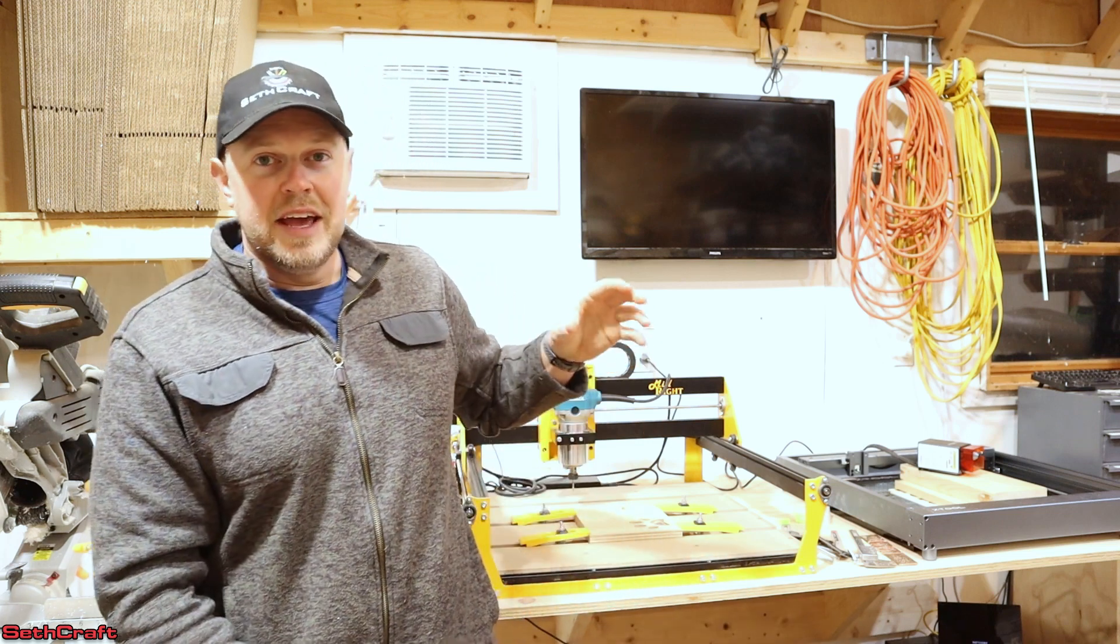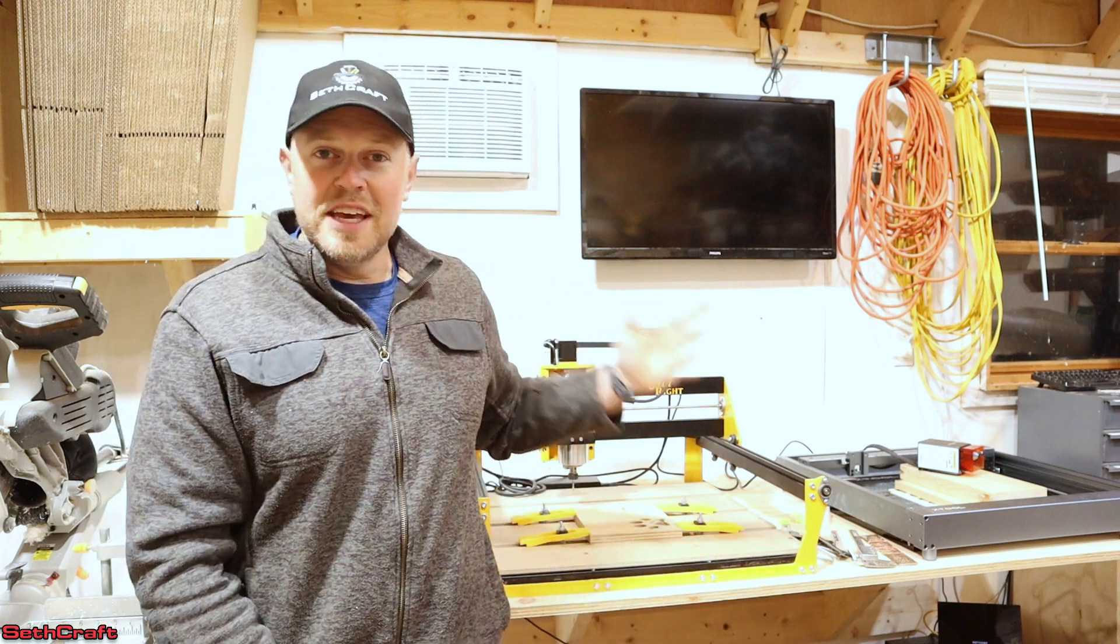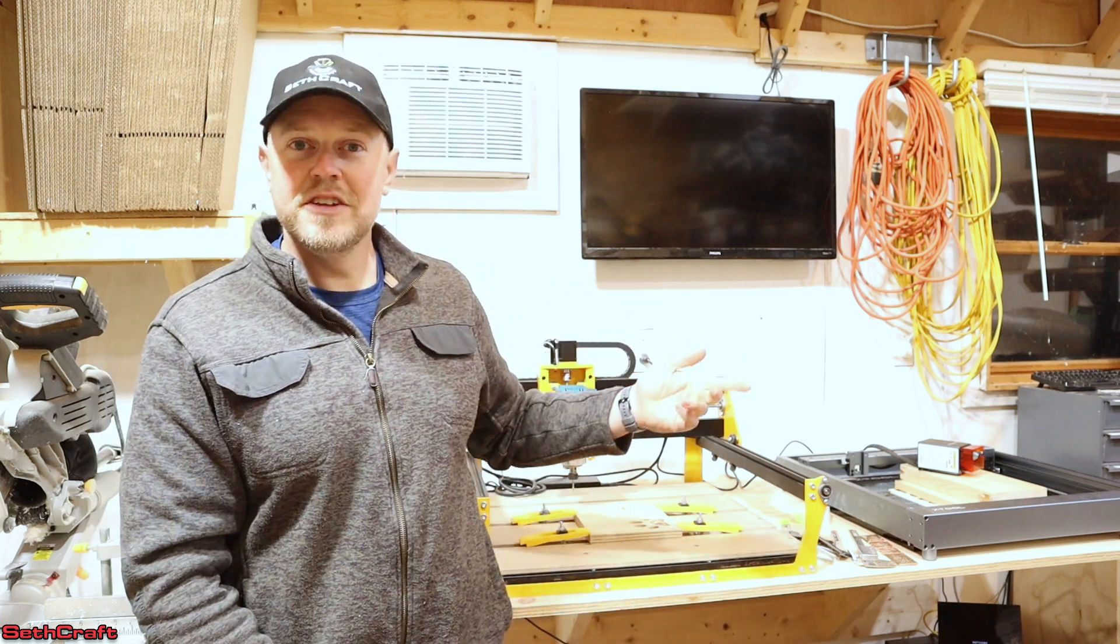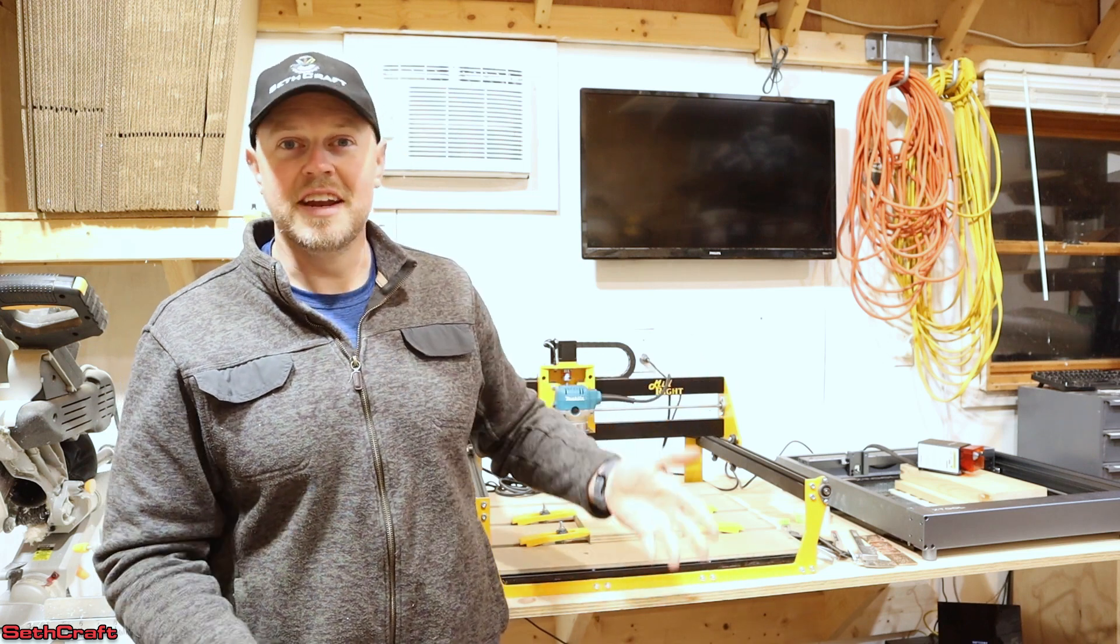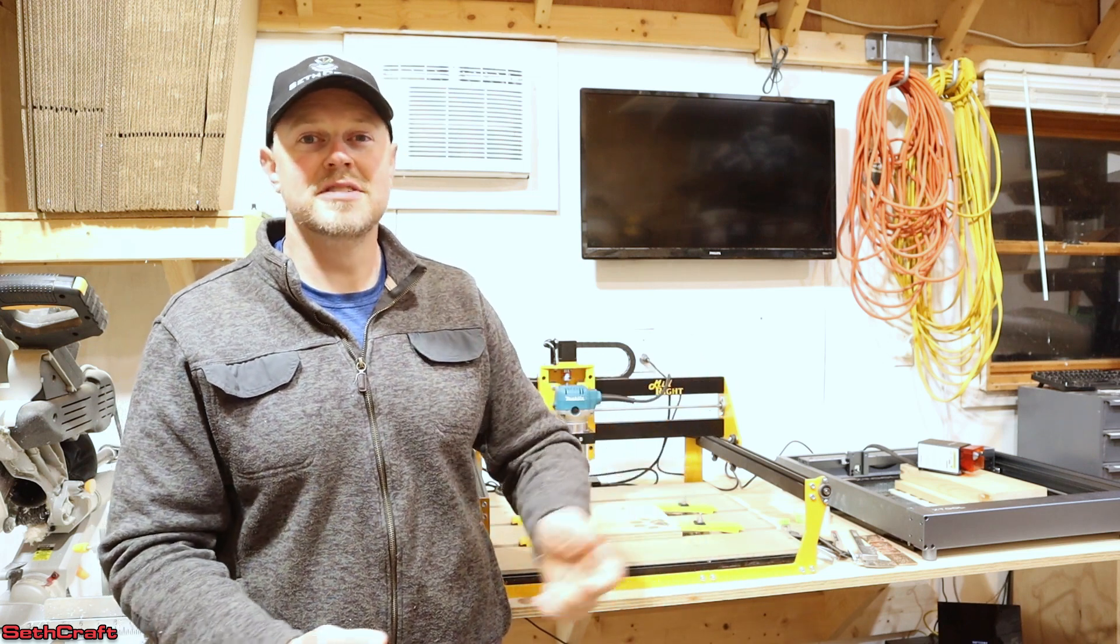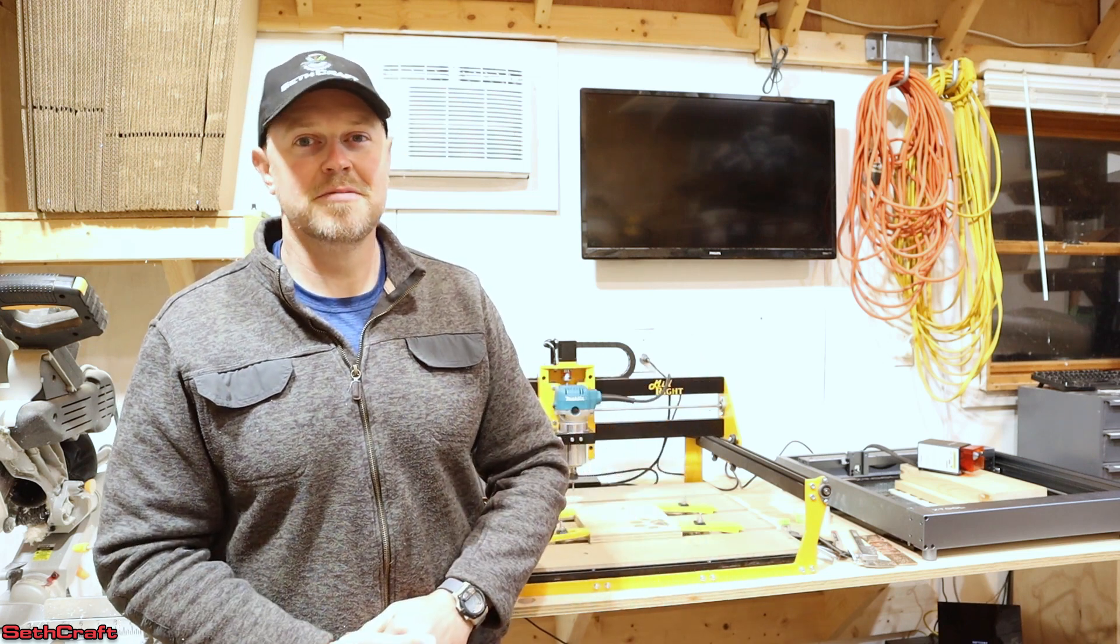Let's go ahead and jump on to Easel, make this shape, and then hop back over here to the CNC and cut it out so you can see what it looks like.